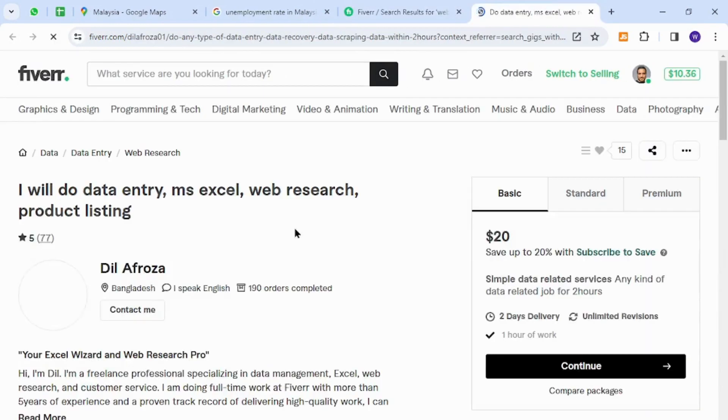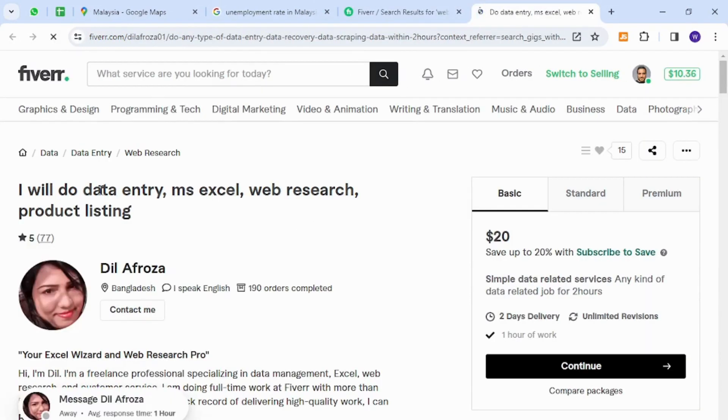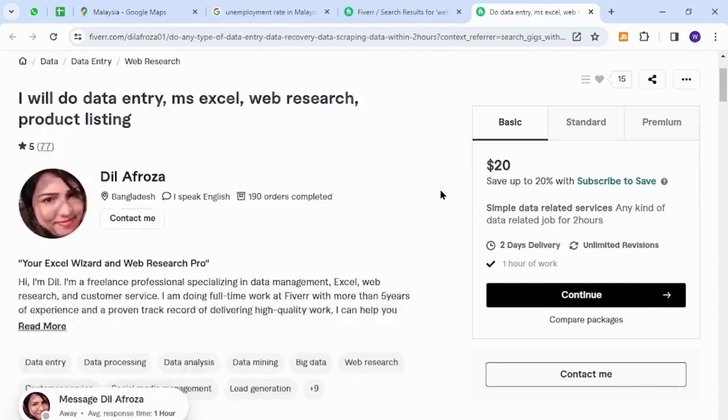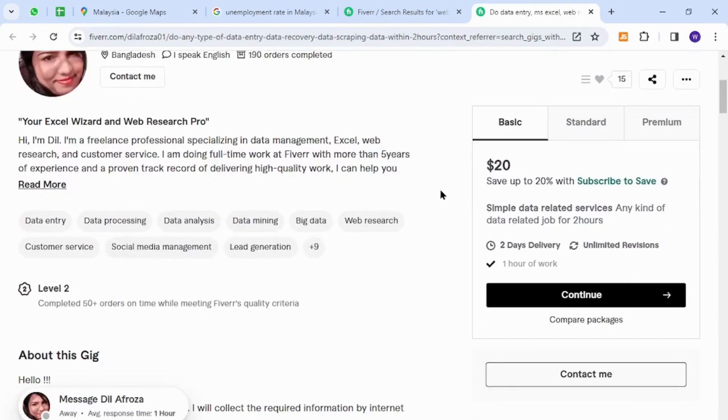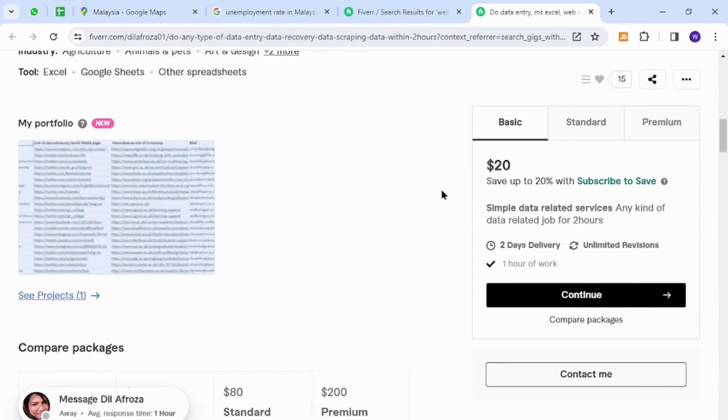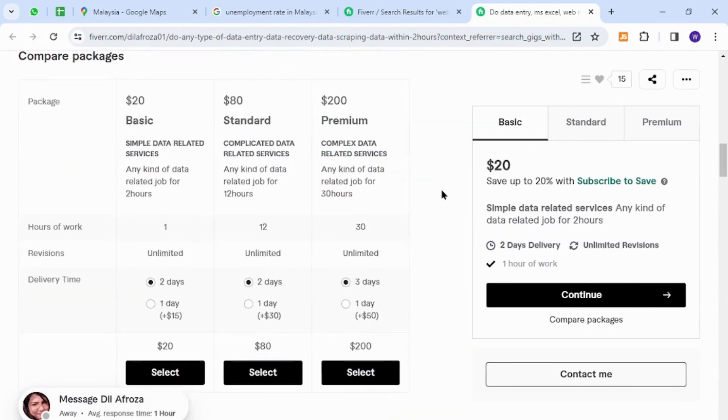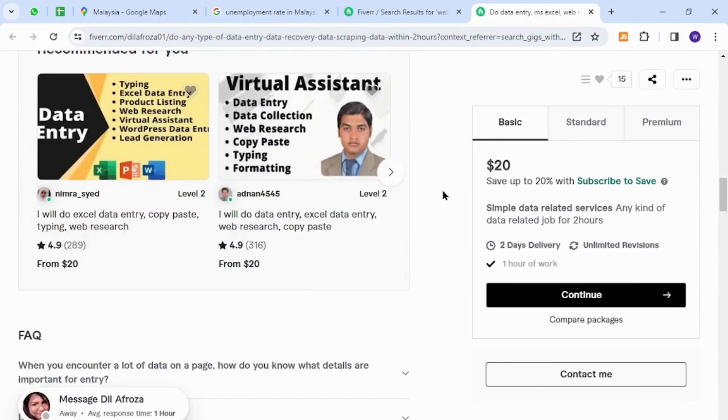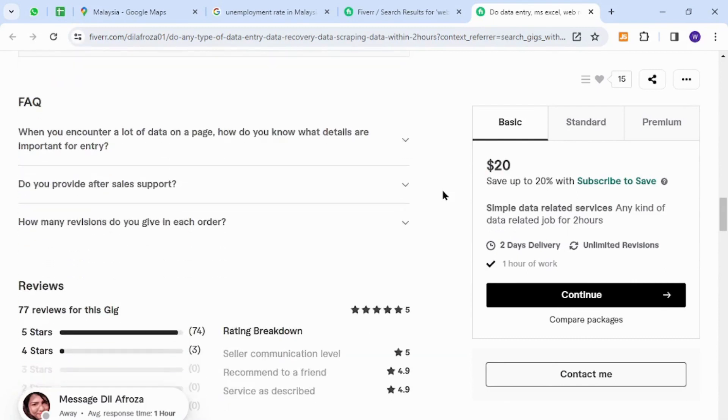The skill I would like to introduce to you is regarding web research, data entry, product listing, and similar skills. These skills are very easy to acquire and get started, so the people of Malaysia can provide these types of services because they do not require any technical knowledge or expertise.